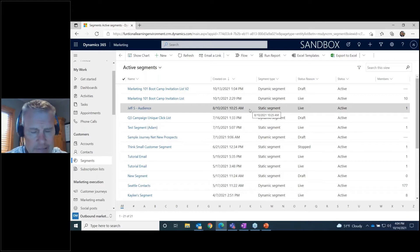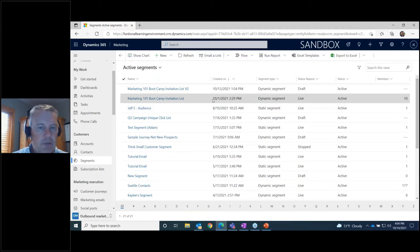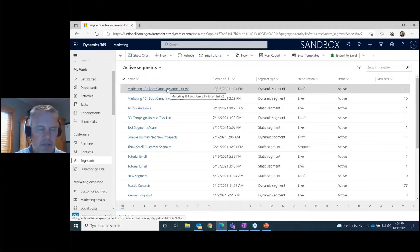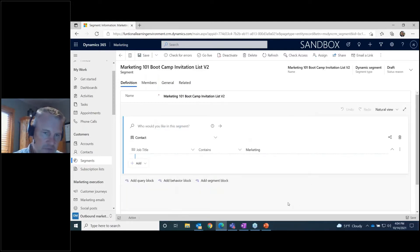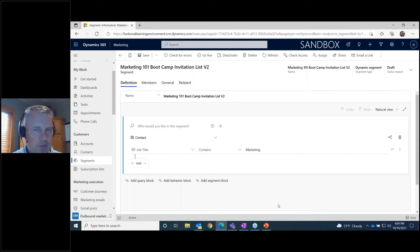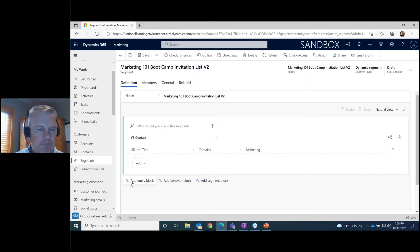If you're familiar with marketing lists in regular Dynamics, it's very similar — a lot more powerful, but similar. We're basically defining groups of people we want to market to. Let me pop into one of these to show you how they're built. This is our segment list used for our Marketing 101 Boot Camp invitation. It's a dynamic list, and you build your query using what's called a query block.